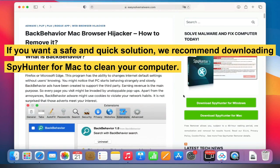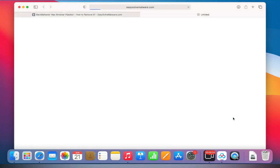If you want a safe and quick solution, we recommend downloading SpyHunter for Mac to clean your computer.